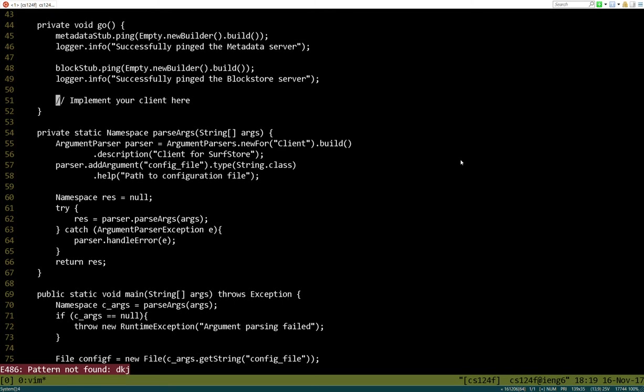In order to implement our block store, we're going to begin with a test-driven development approach, which means that we're going to write some tests. They're going to fail initially, and we're going to go back and add some features to the block store until all the tests pass, and then we know we're done. So the question is, what is it that we need to actually implement? To understand that, we need to take a look at the actual protobuf file to figure out what features the block store implements.